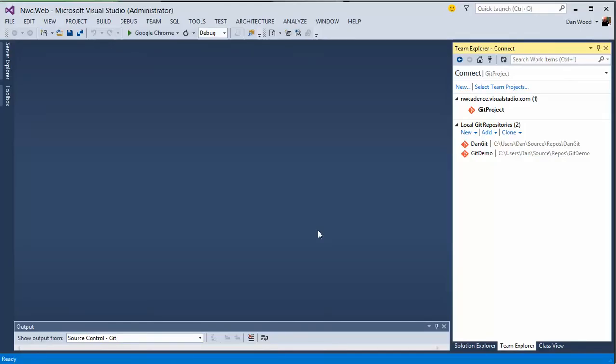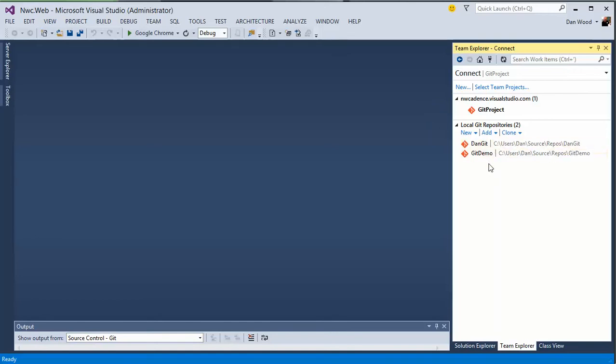So in Team Explorer and on my connect page by just clicking on the little plug thing there, we get our information about any repositories that we have. I have a couple of repositories, local repositories that are already set. I have the ability to create new ones, add existing ones.